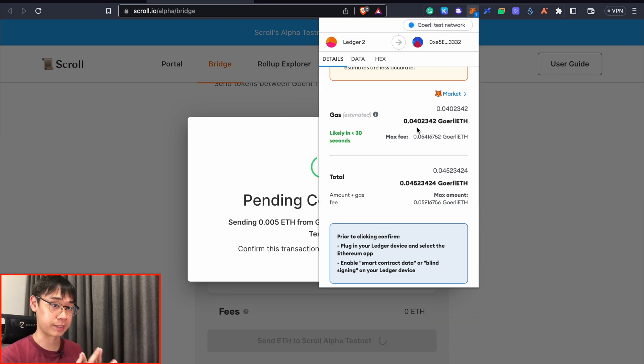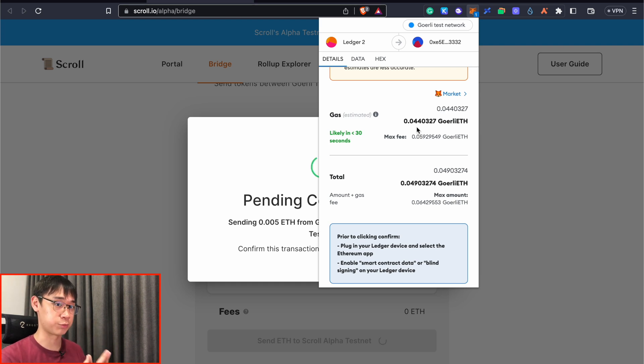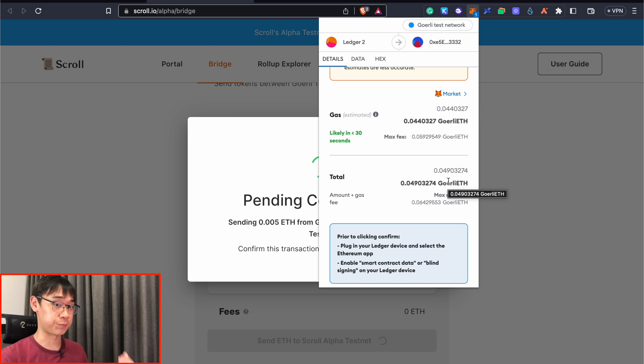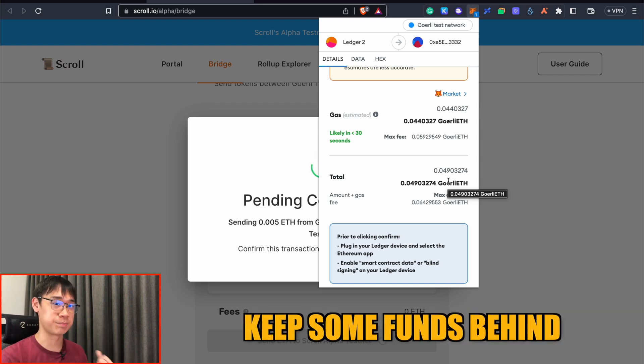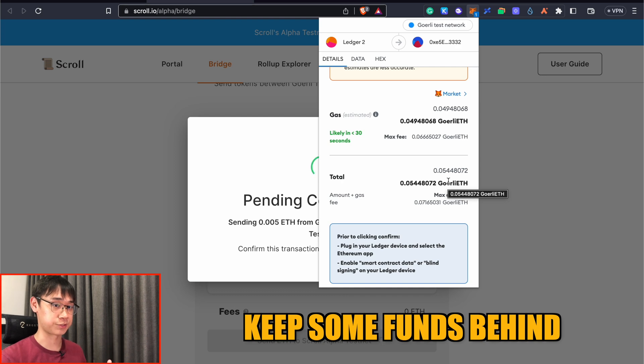This amount can be very high, so that's something you may want to take note of before you decide on the amount of ETH that you want to bridge over. The supply of GoAli Ethereum is actually limited, so you may also want to keep some of it behind if you're looking to qualify for other airdrops they are also still in its testnet version.